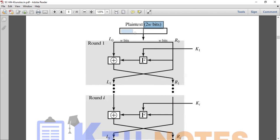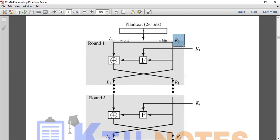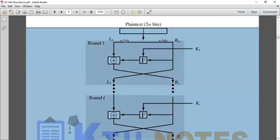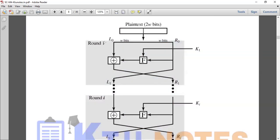We divide the plain text into left side and right side, each of W bits. So we divide into right and left halves. In the first round, this gives us R0 and L0. This is what we call substitution permutations — the first substitution is applied on the left side.